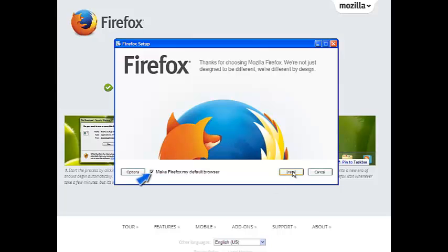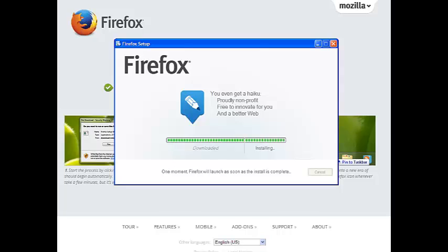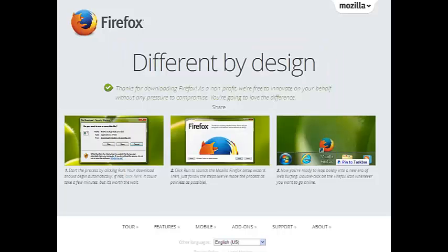I suggest you select 'Use Firefox as your default browser' on the computer or computers that you will be accessing Track Your Trucks interface from, but that is obviously your choice. Either way, make it a habit to access your interface using Firefox browser. You will see a progress bar as shown. Depending on your connection speed, it shouldn't take too long to install. And that's it — you are now ready to experience Track Your Trucks interface from your newly installed Firefox browser.